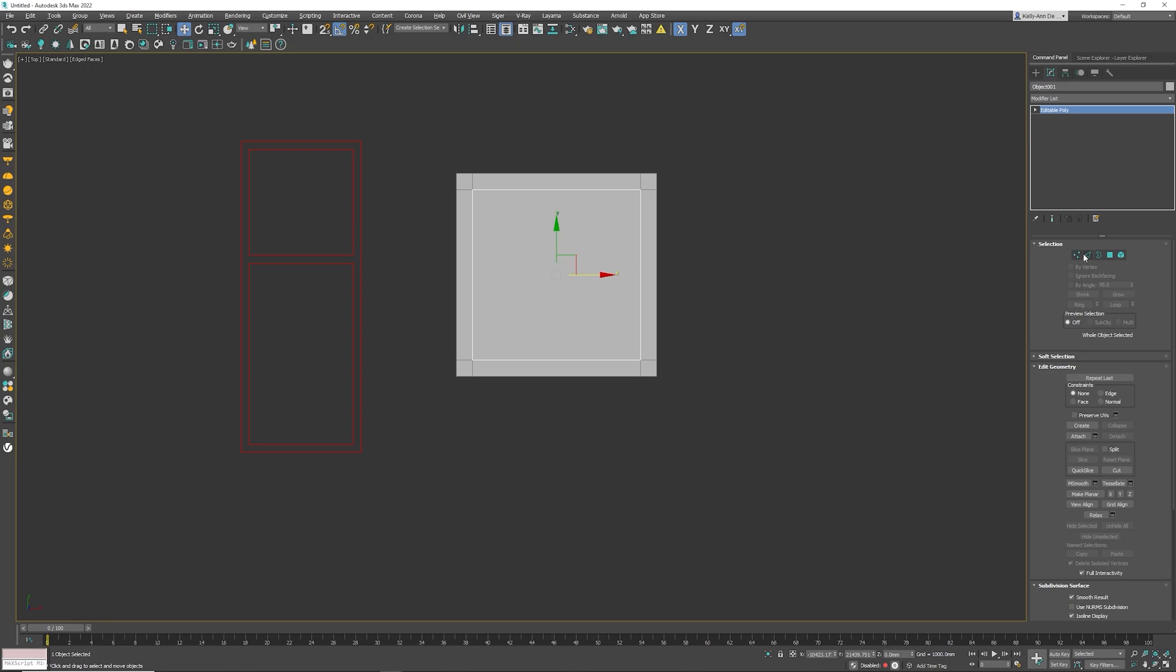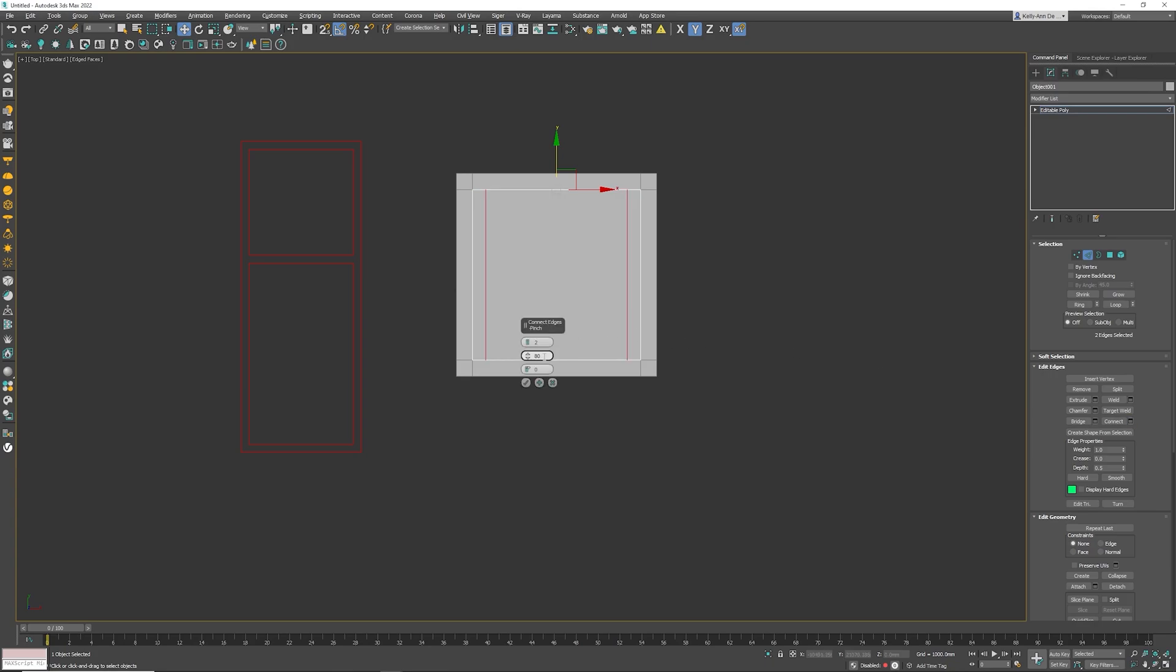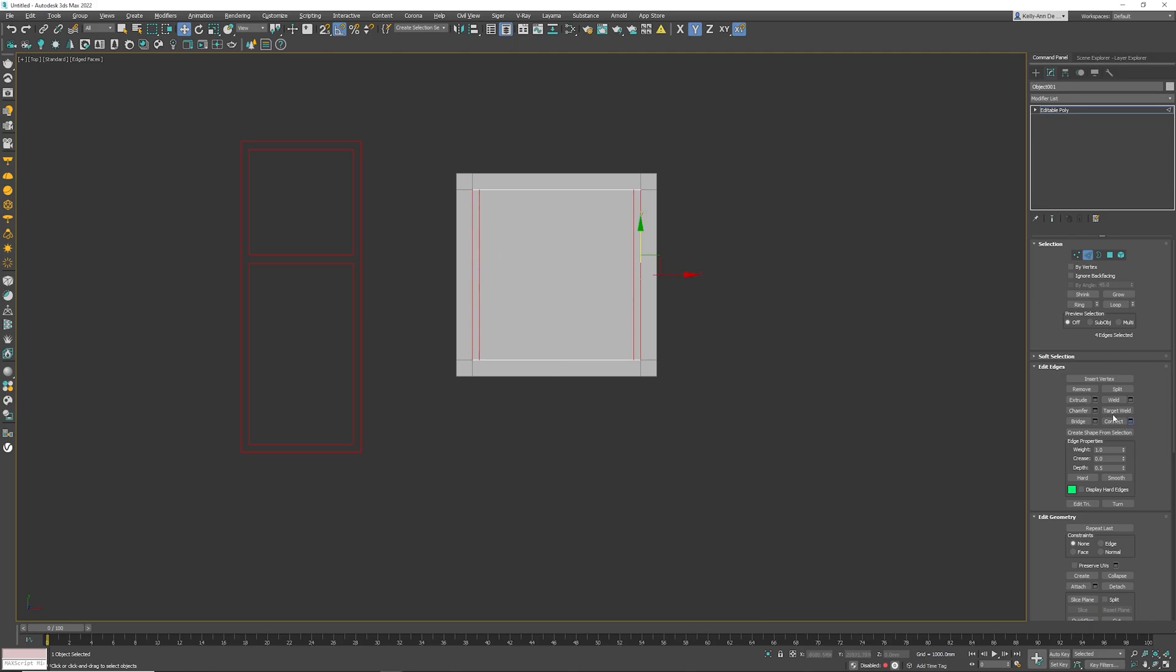Now I'm going to select this polygon again. I'm going to go to the edge mode again. Same process. Select those two edges. Click on connect. This time I'm going to make this a bit smaller, 90. Click tick. These guys. Connect. Make it 90.